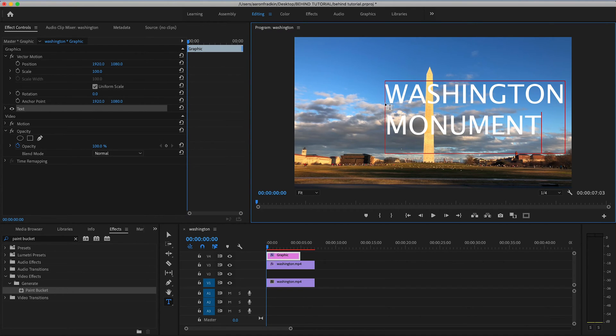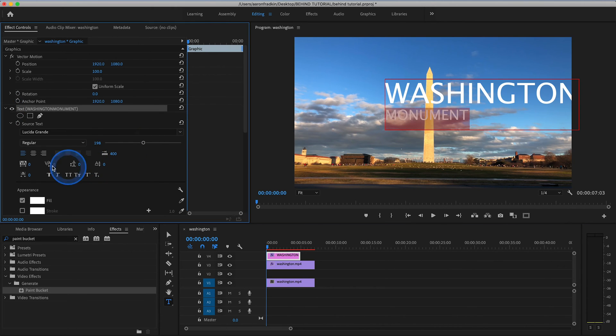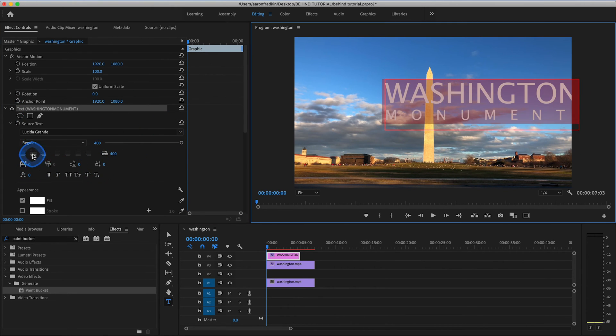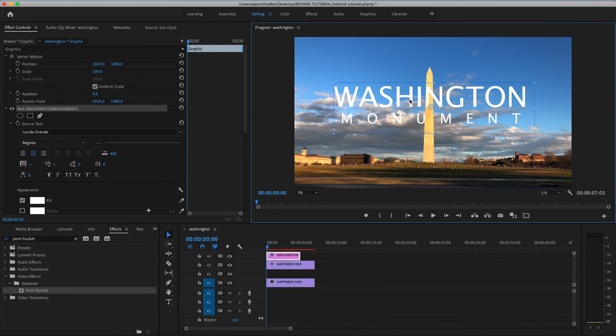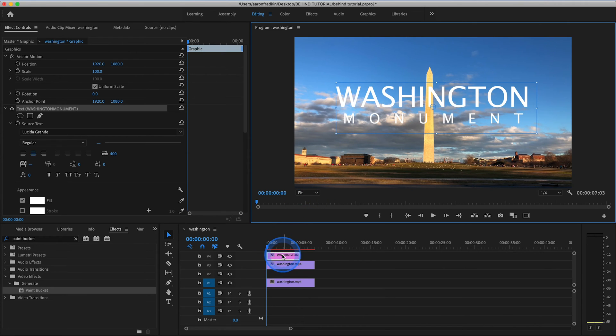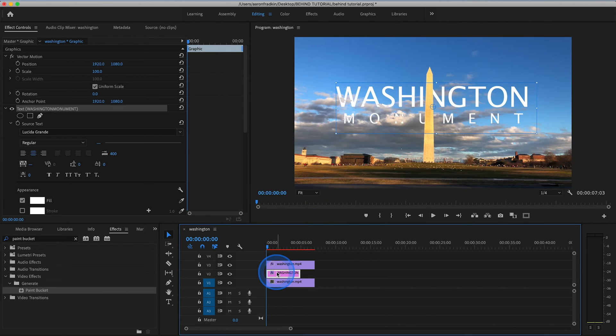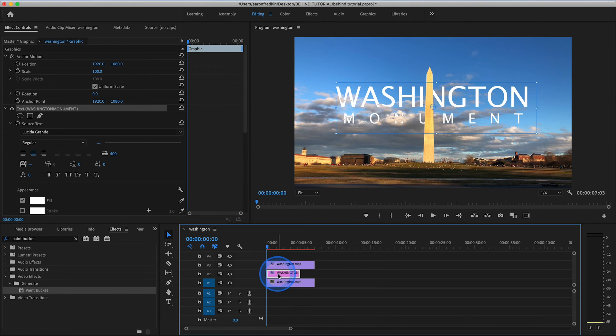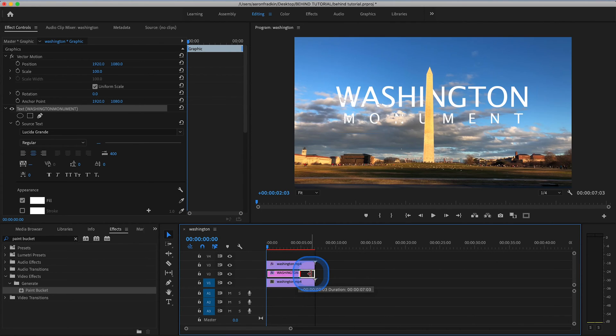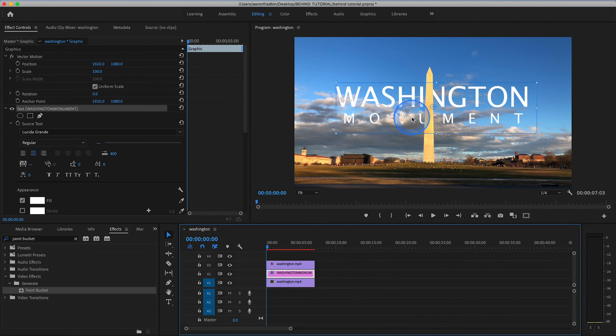And you can customize the title to look any way that you want. Once again, I can speed through this part. And once you've finished your title, and you positioned it in frame exactly where you want it to be, grab the title layer, and move it down right sandwiched in between your two video clips. And then we can just adjust the duration so that it lasts for the exact same amount of time.